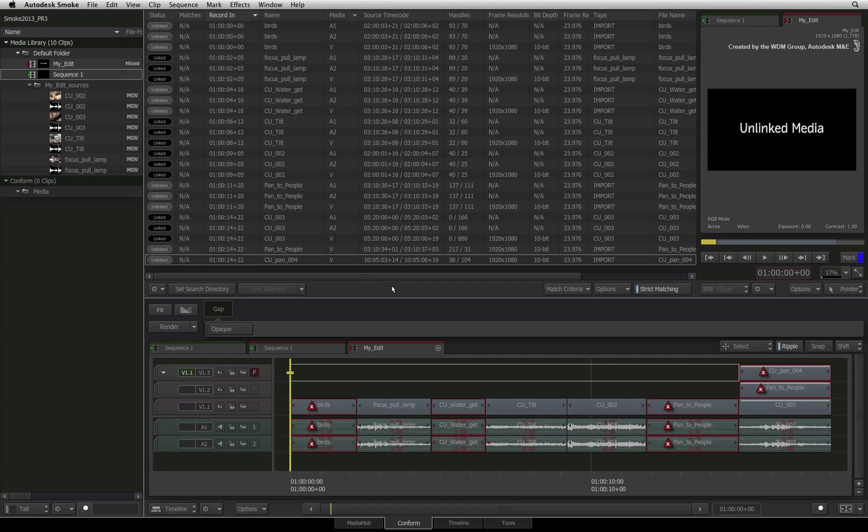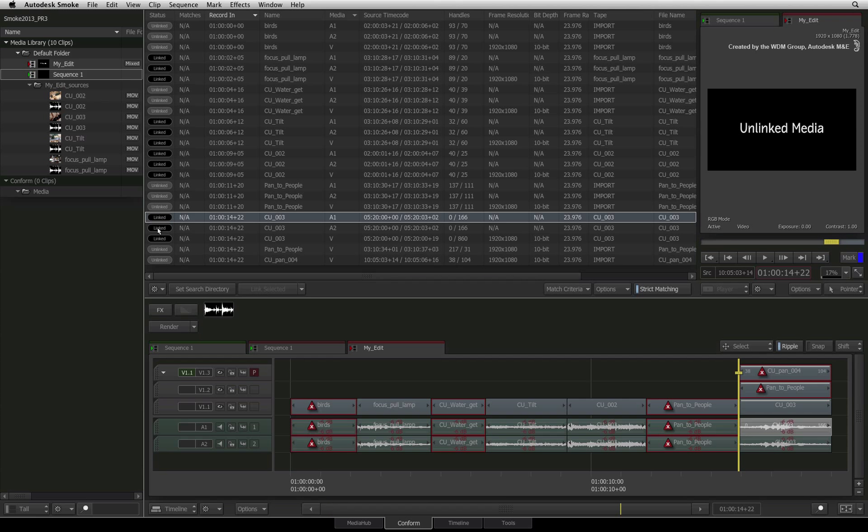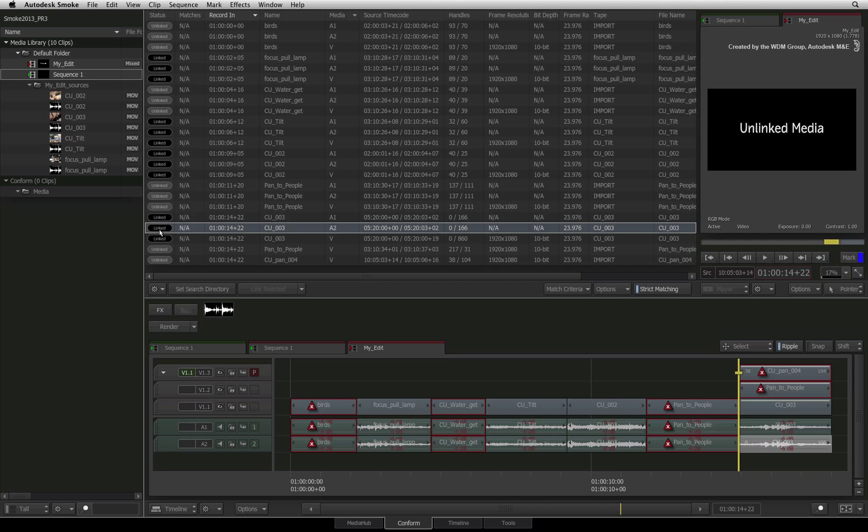Selecting the linked entries verifies their existence in the sequence and the footage is correct.